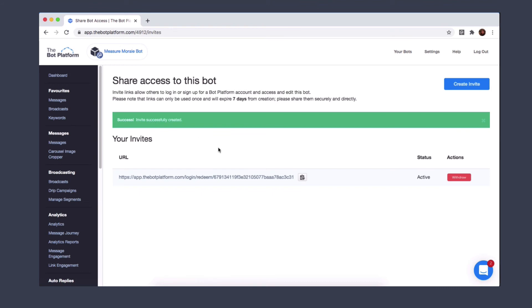Again you share that link with your colleague and whoever you want to invite to the bot and they will click on it and be asked to either register or log in if they already have an account with the bot platform. You will see who has redeemed the link in this space here.